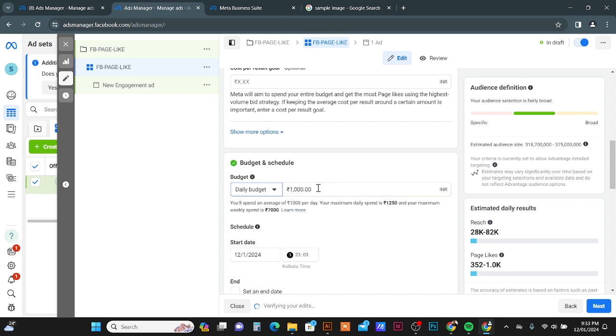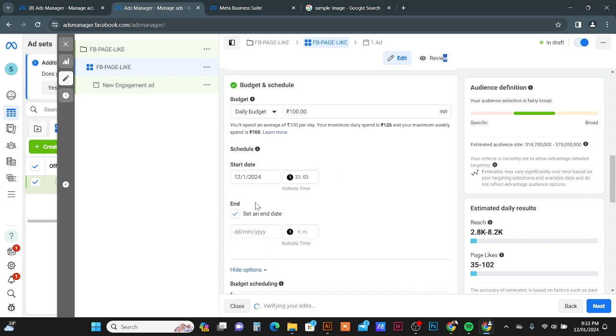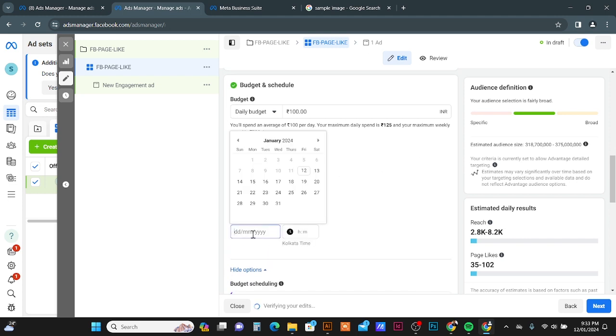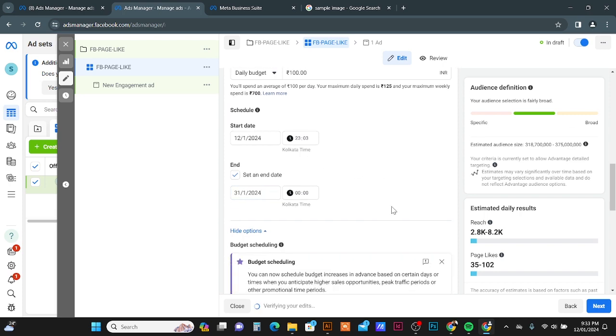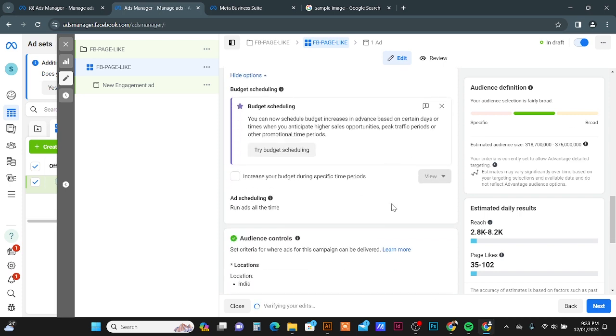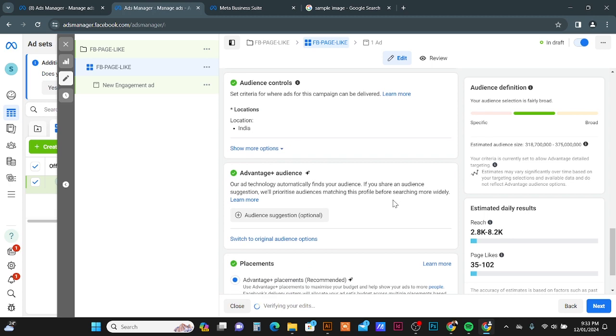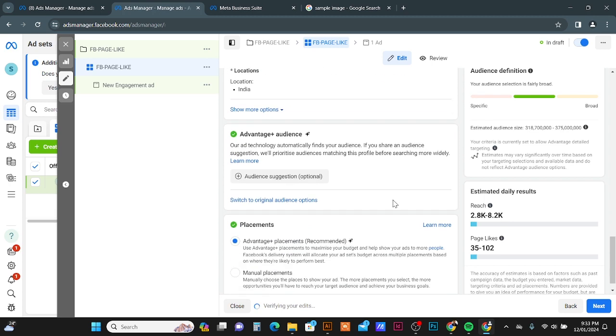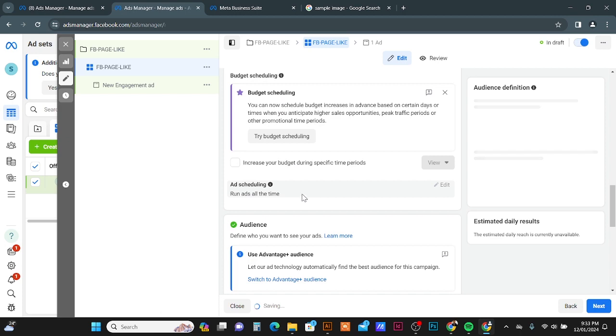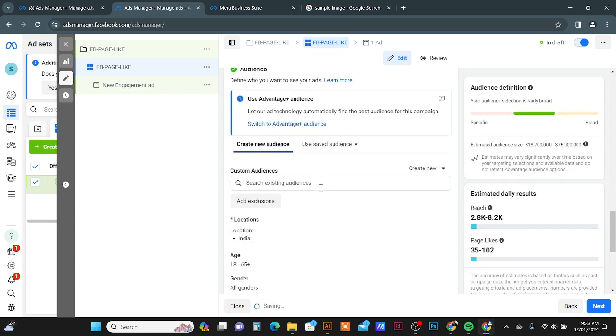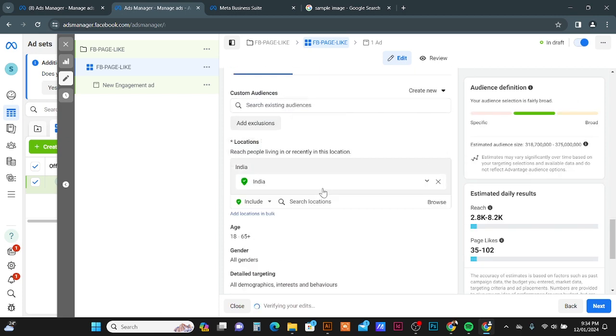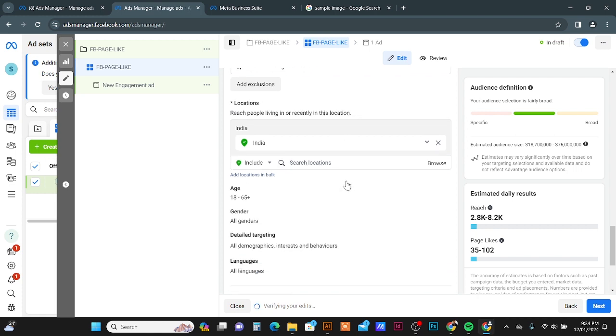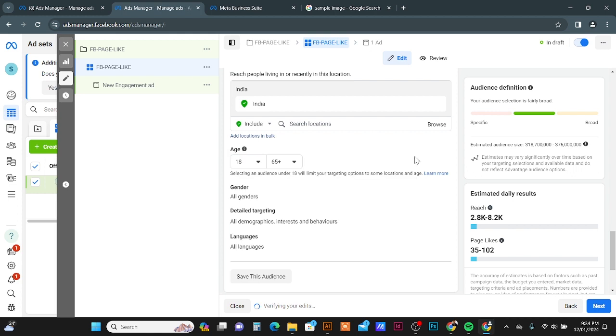Scroll down, then you can put your daily budget or lifetime budget. Then you can put the start date and end date. Scroll down, you can switch to the original audience option.